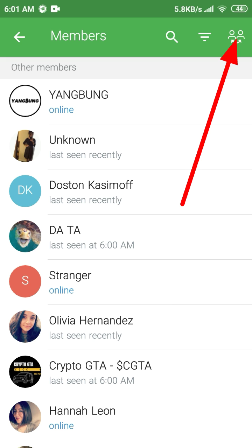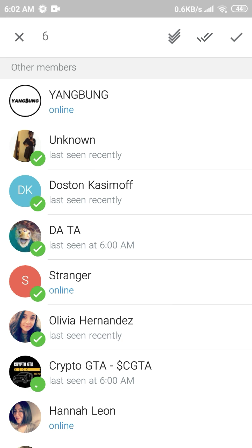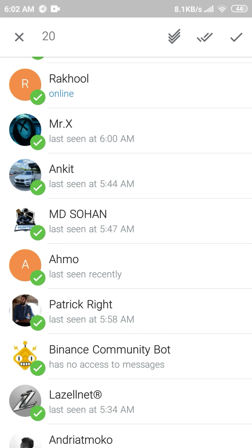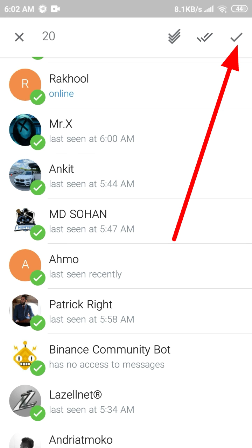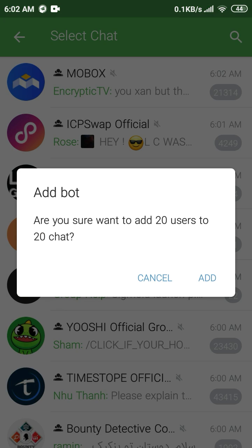Now click on this icon. After that, select the members you want to add to your group. Then again click here. Now select the group where you want to add those members to. Then click on the Add button.